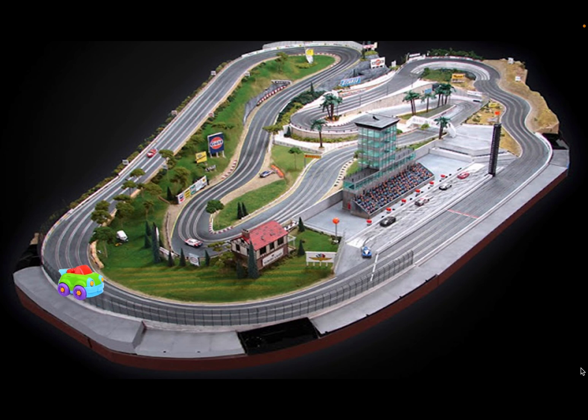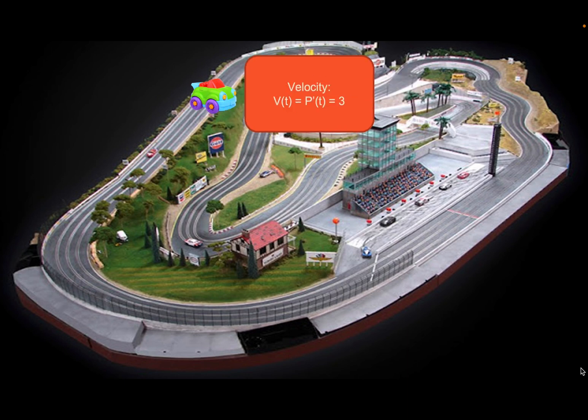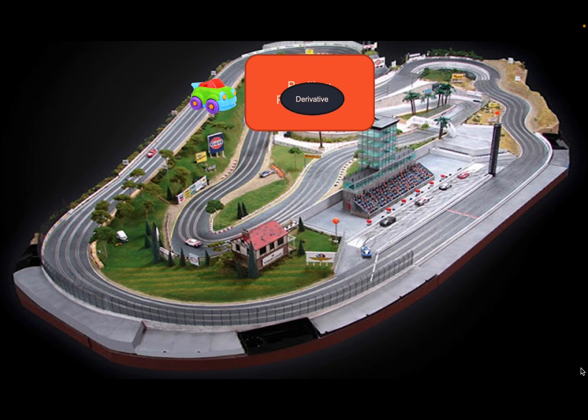Moving on to the second stop point, we repeat the process. We present a diagram of the car's position, calculate the derivative, and interpret the result as the car's velocity at that instant. Again, we gain insight into the car's movement and how quickly it's traveling.